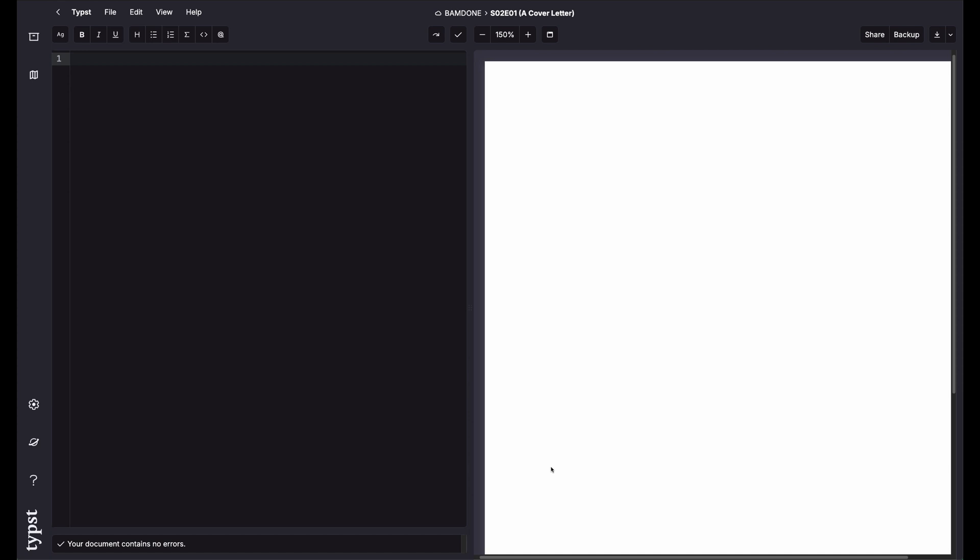Welcome. So today I'd like to kick off a new mini-series on the documents you need for the publication process using Typst. This is aimed at someone who's new to Typst but wants to generate these documents in their journey of publishing.